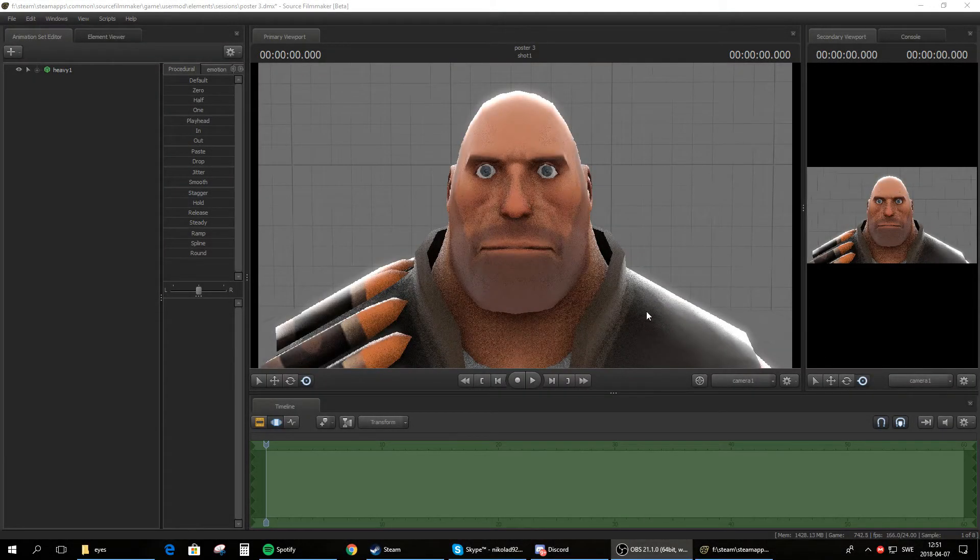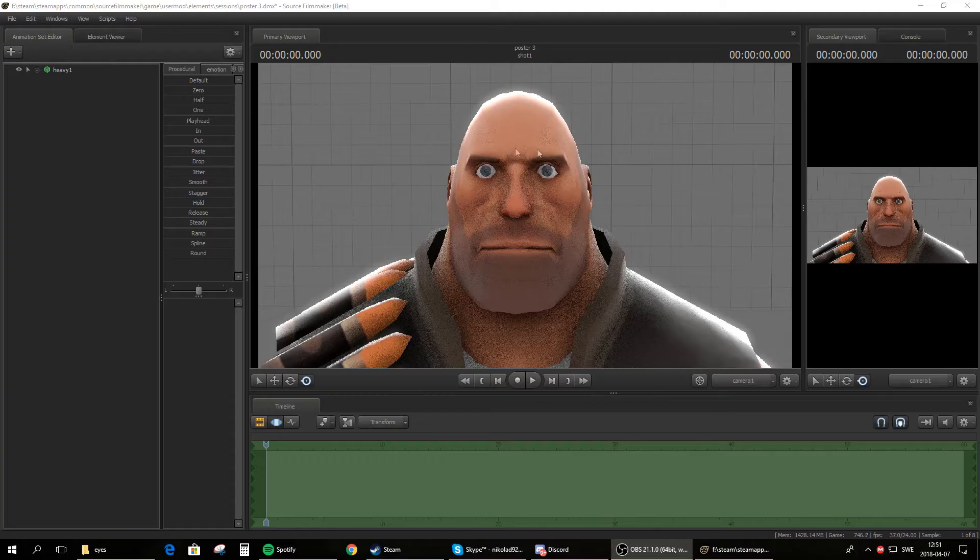How's it going everyone? My name is Nicola92 and welcome to an SFM tutorial on how to add different eye textures on models in SFM.